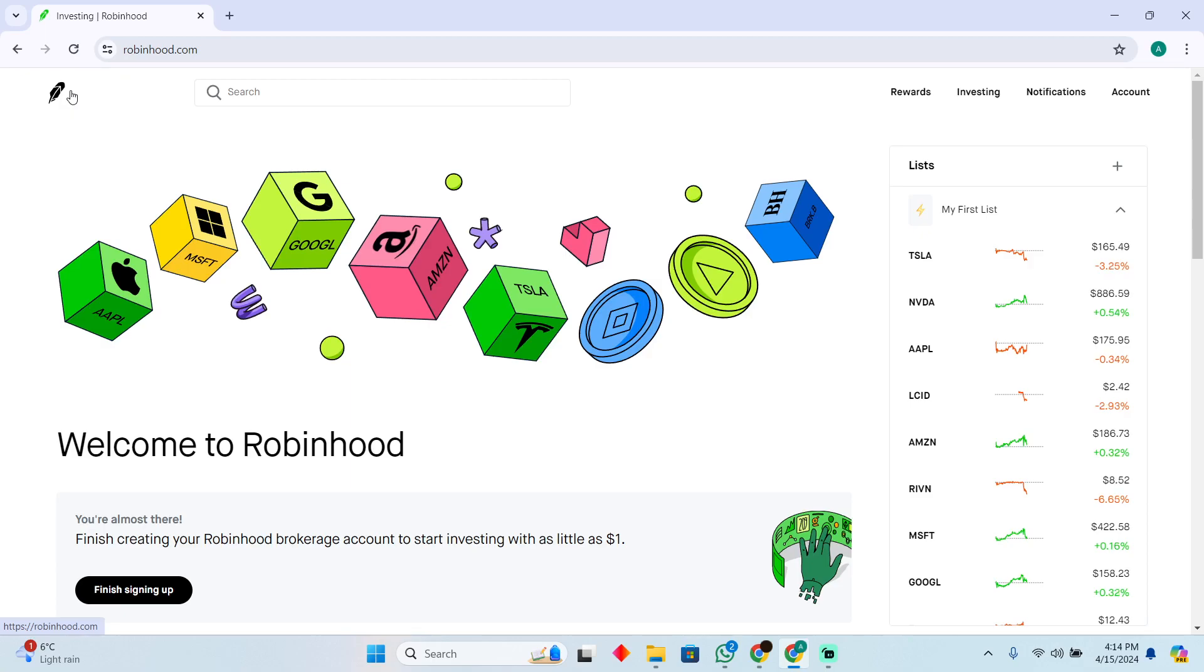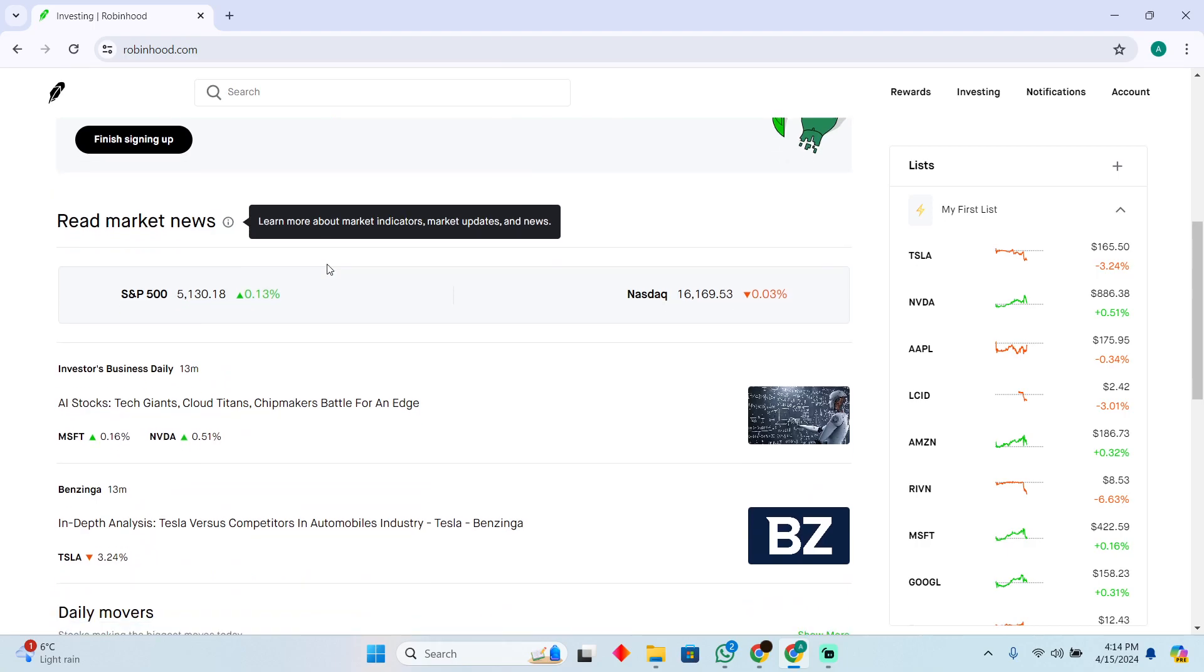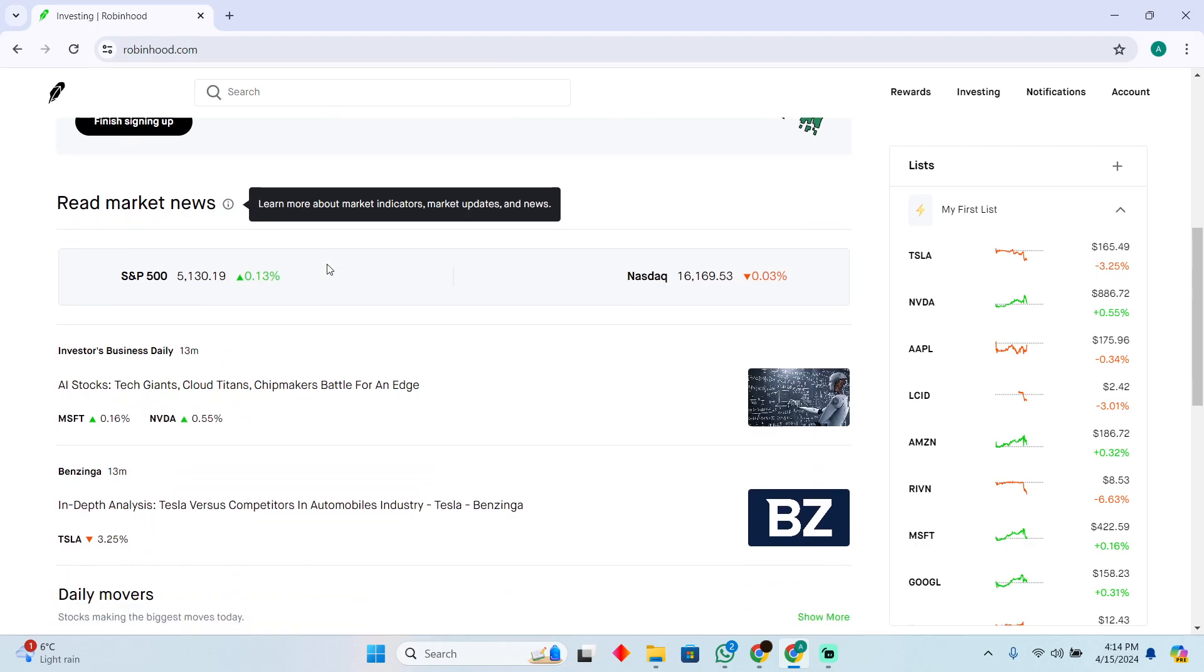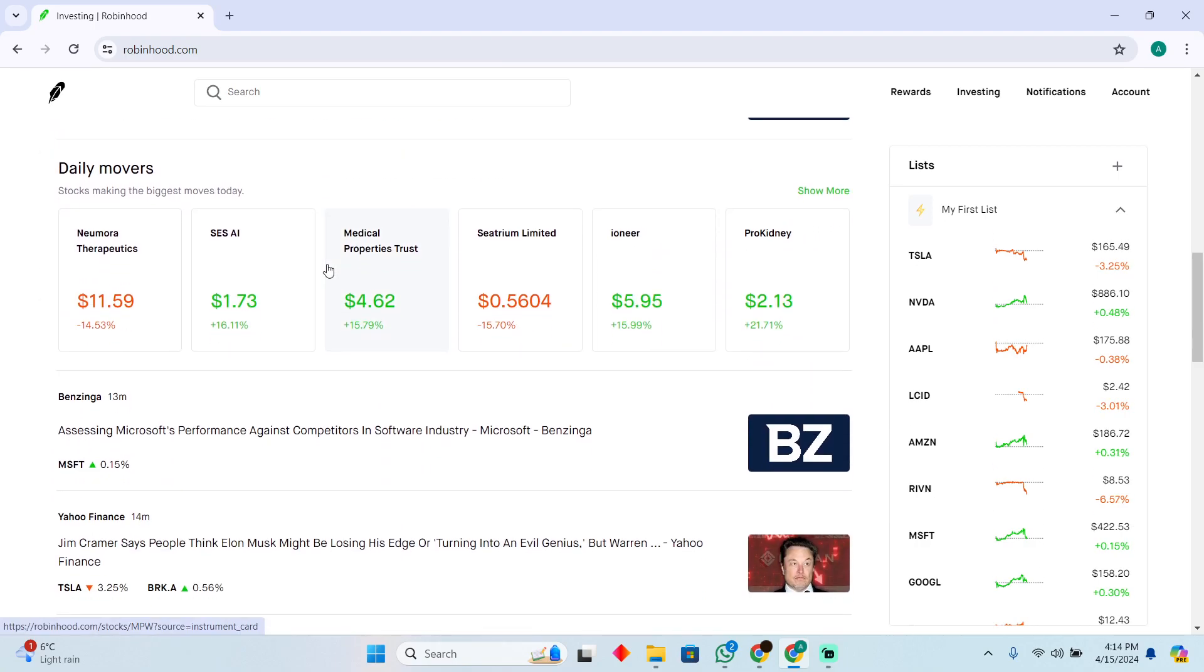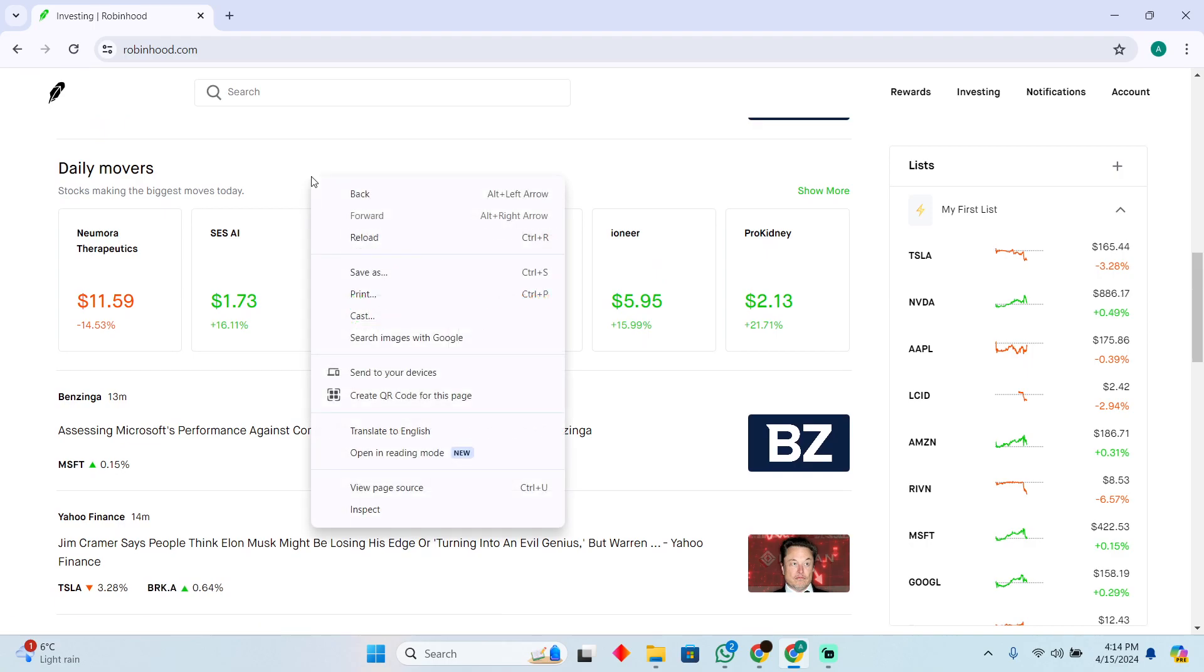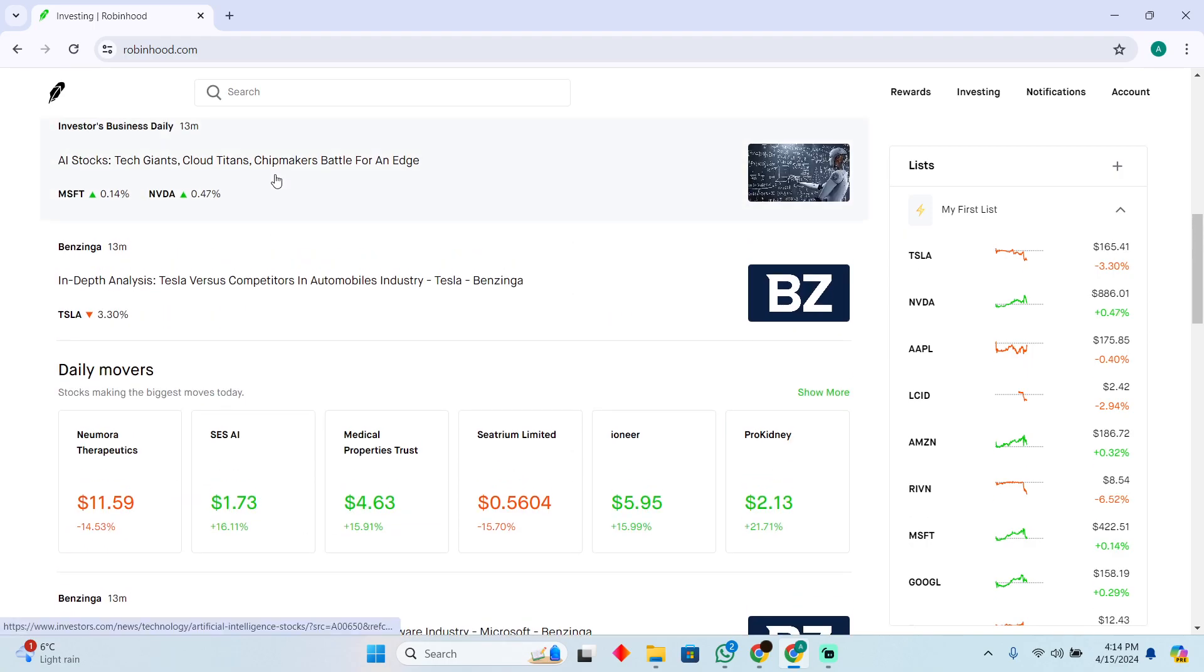Can you short a stock on Robinhood? Today we are going to talk about if you can short a stock on Robinhood. Well, unfortunately you cannot because Robinhood is a platform which won't allow you to short stocks.